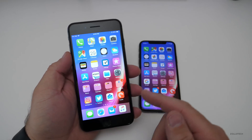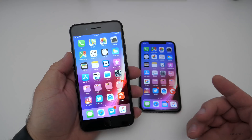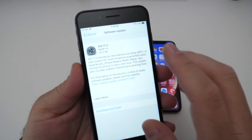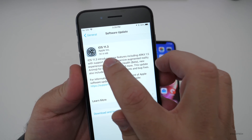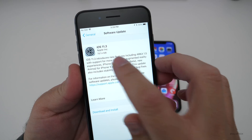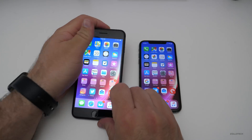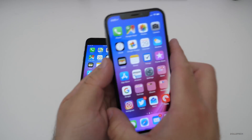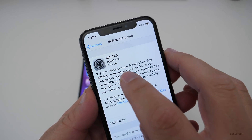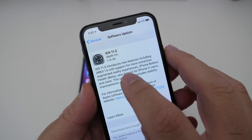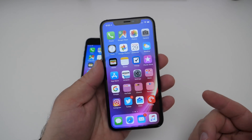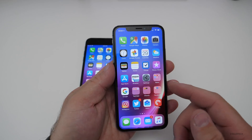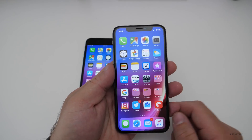Now if you're coming from a previous public version, 11.2.6 for example, it came in for me on an 8 Plus at 787.4 megabytes, but on the iPhone X where I had the beta, it came in at a much larger 2.18 gigabytes. So depending on which version you're coming from, it could be around that size, smaller or larger.